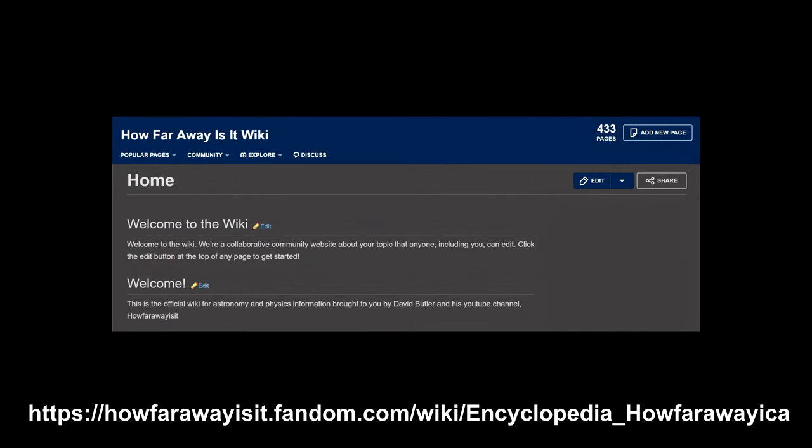Also, thanks to Jonathan Onstead, there is a How Far Away Is It wiki available for anyone who wants to engage in conversations about this or any channel video.